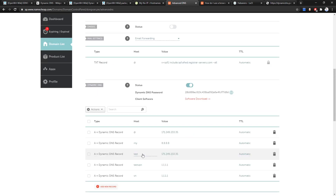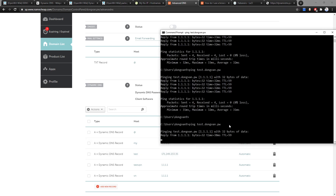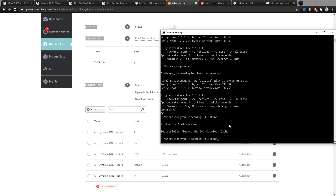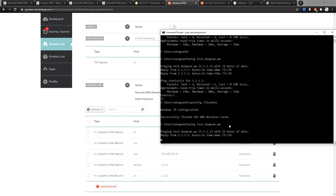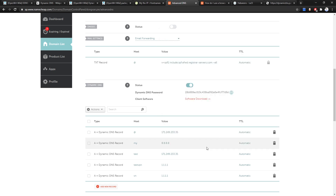test.domain.pw has been updated to the new IP address. We need to flush the DNS cache — the DNS cache may not be cleared yet and it may take a few minutes to propagate.